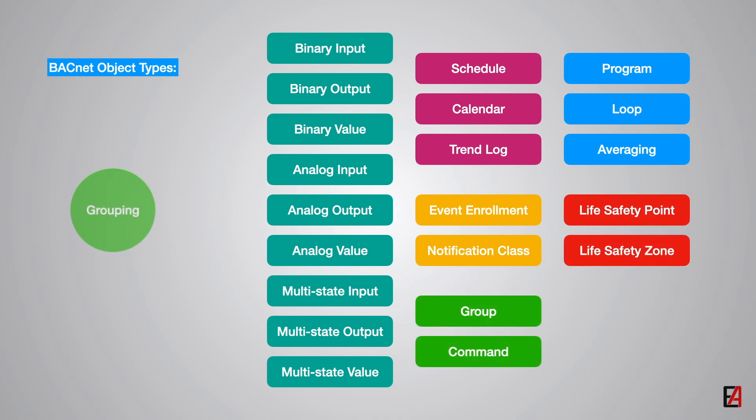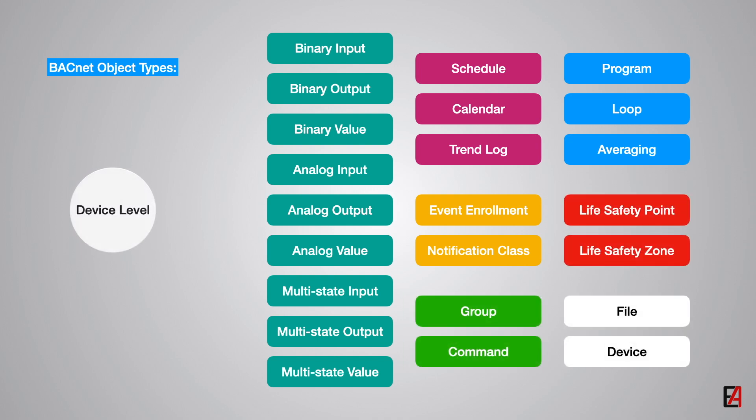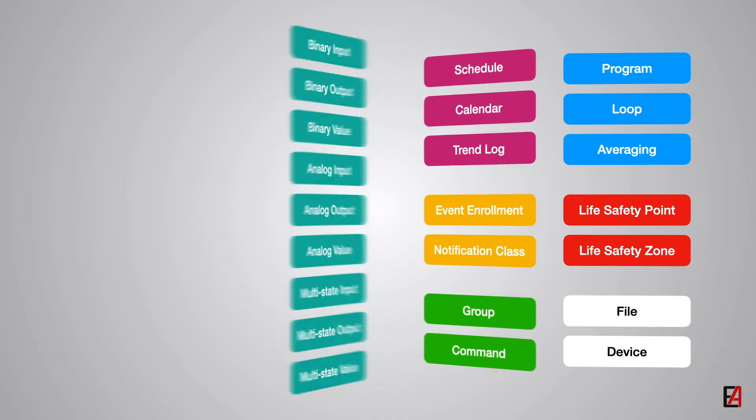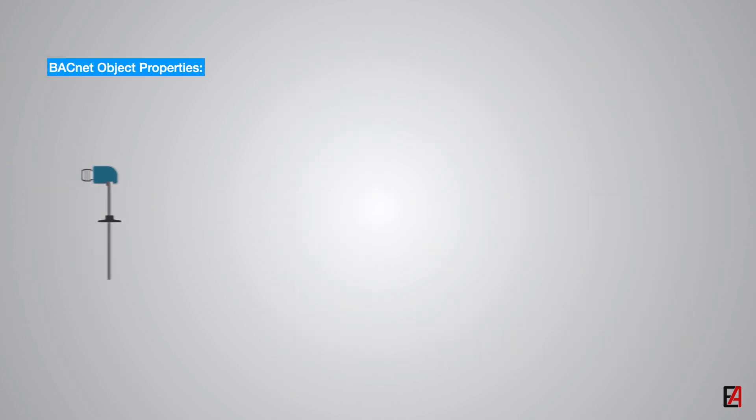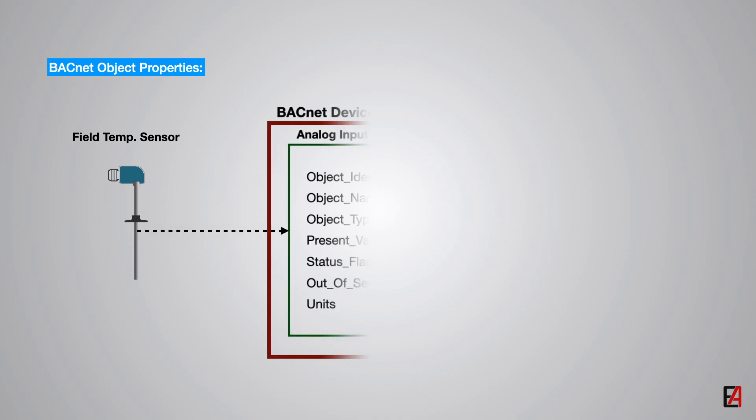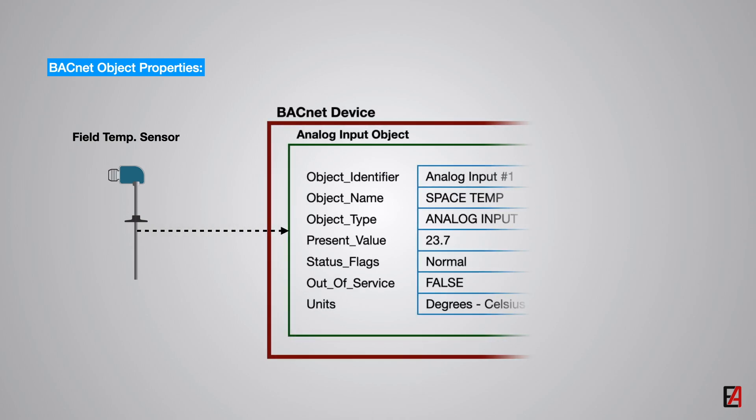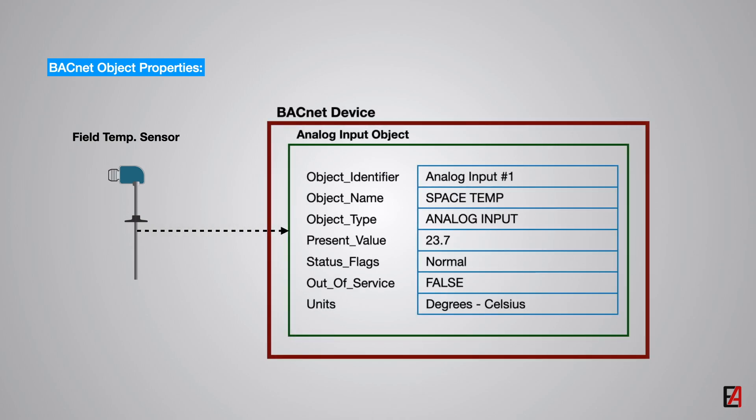Each object has a standard set of properties that defines the object and its current state. For example, each analog input is represented by a BACnet analog input object which has a set of properties like object identifier, object type, present value, description, units, etc. The BACnet standard identifies 123 different properties of objects. Some of the properties are required and some are optional.